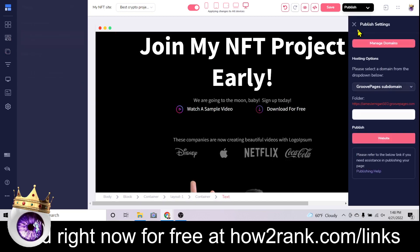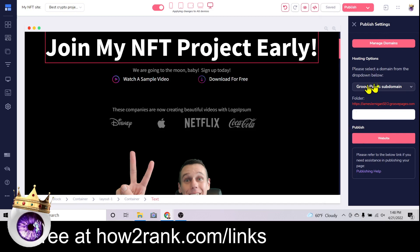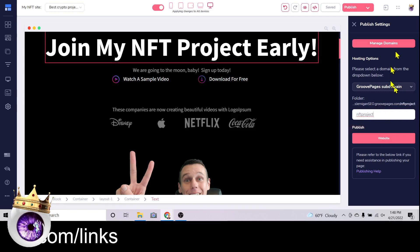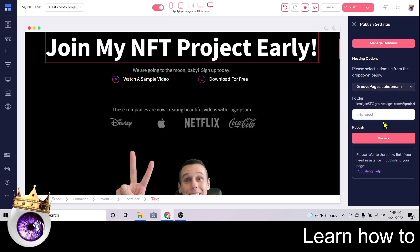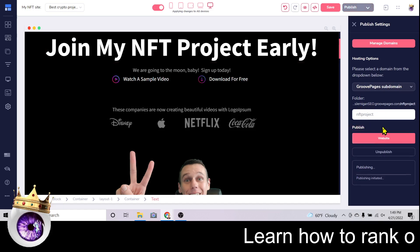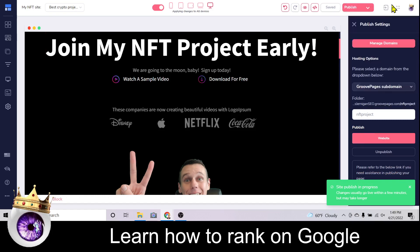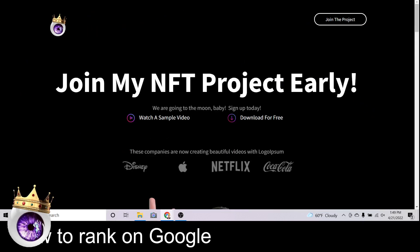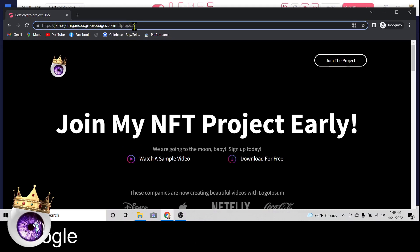Click the checkmark to save all that. Now you can see the page is called 'Best Crypto Project 2022.' We are literally done. Click 'Save' to be safe, then click the 'Publish' button. GroovePages gives you a free subdomain — we'll call this 'nft-project.' If you want a custom domain, click the custom domain button, head over to Namecheap, buy your domain, and you can have mycryptoproject.com or mynft.com. Click 'Publish,' and there's the green notification.